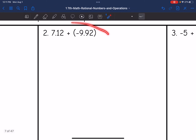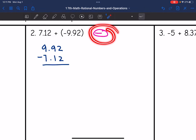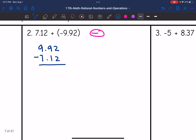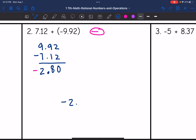Let's look at number 2. This time I have different signs, so I'm going to subtract. Out of 7.12 and 9.92, the larger absolute value is 9.92, so my final answer will be negative. I'm going to do 9.92 minus 7.12: 2 minus 2 is 0; 9 minus 1 is 8; bring down the decimal point; 9 minus 7 is 2. I make it negative since the larger absolute value is negative. The final answer is negative 2.8.